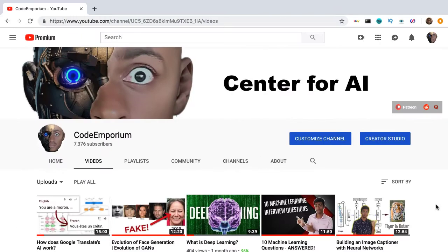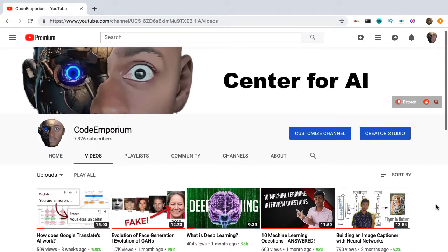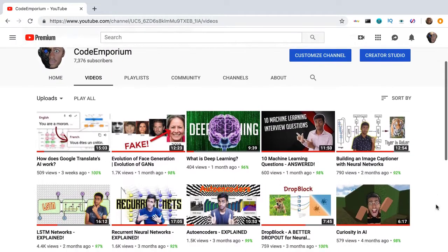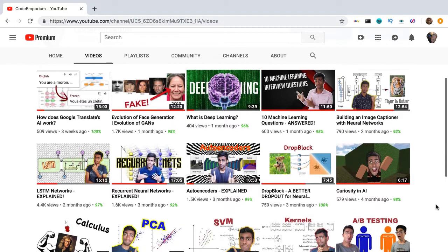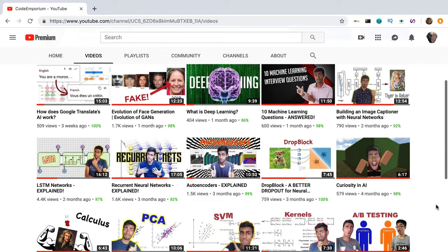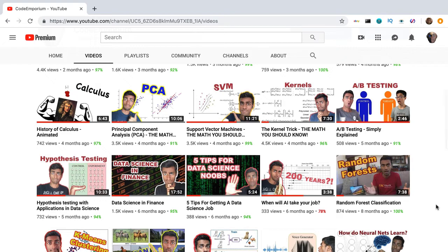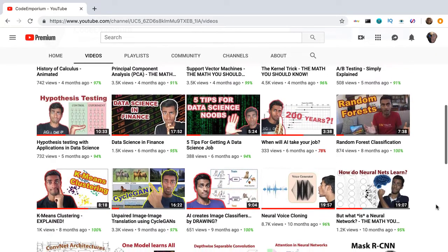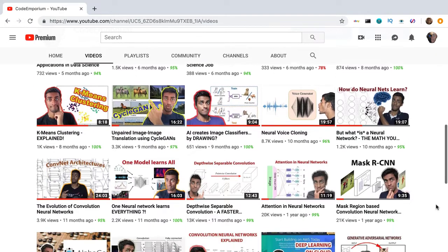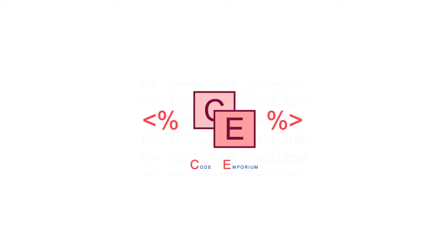On my AI channel, I've made over 60 videos, many of them tackling trending deep learning research. In this video, I'll share my sources on keeping up with breaking machine learning and deep learning research, so you can always be in the loop. This is Code Emporium, so let's get started.